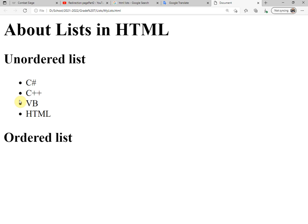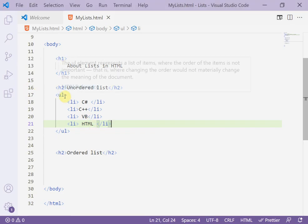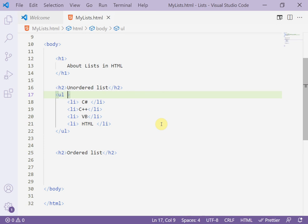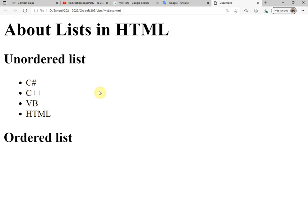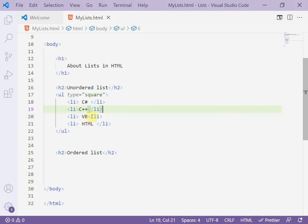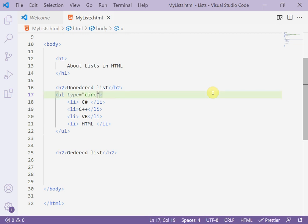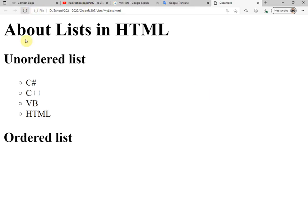I can change the bullet style. Inside the opening `ul` tag, I can write the `type` attribute. For example, `type="square"` gives square bullets. Refresh to see the result — now it shows squares instead of circles.